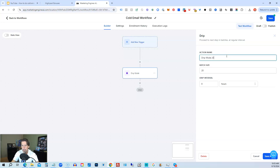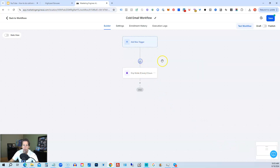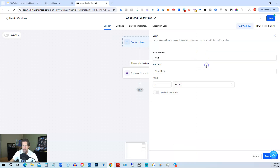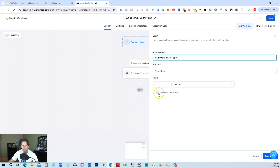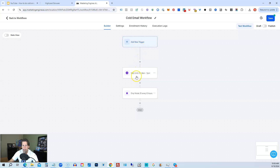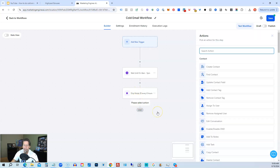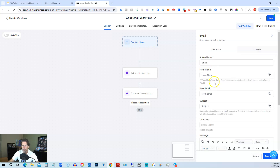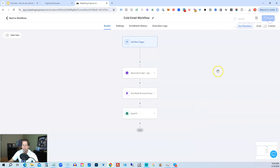Save that DRIP mode and rename it so you know it's 20 every 8 hours. Before the DRIP, put a Wait step to send only during business hours — so you're not cold emailing businesses outside their waking hours. Set it to wait until 8 a.m. to 5 p.m., use an advanced window for Monday through Friday only, 8 a.m. to 5 p.m. Save that action. Now all contacts wait until 8 to 5, and then it DRIPs 20 every 8 hours. Then add your first Send Email action — Email number 1 — and save it. This is the format for doing cold email inside HighLevel.